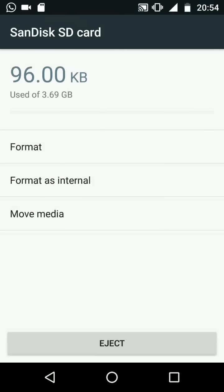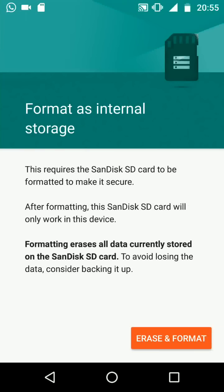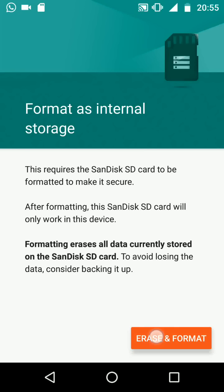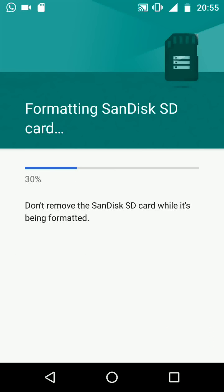Now tap on format as internal. Please note that formatting erases all data currently stored on your SD card such as photos and videos. To avoid losing data consider backing it up. Now tap erase and format and formatting will take a few seconds.